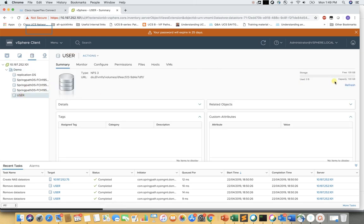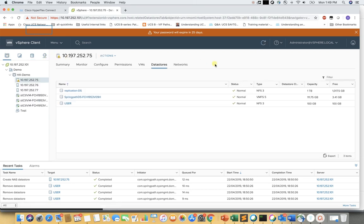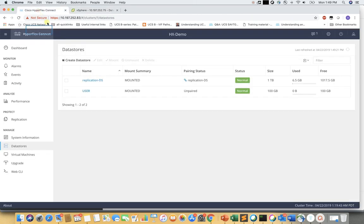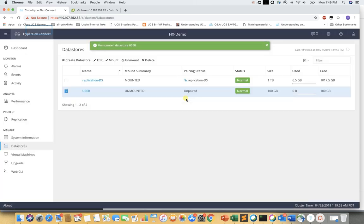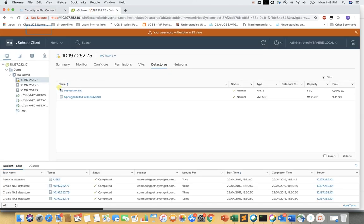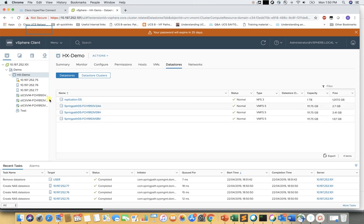The user datastore is created with 100GB space. We can verify that from the ESXi host as well as from the datastore view. Now we would like to edit the datastore and add or delete space. For this, we need to unmount the datastore first from the HX cluster and then edit it. Please make sure that all VMs are either powered off or migrated to another datastore before doing this.